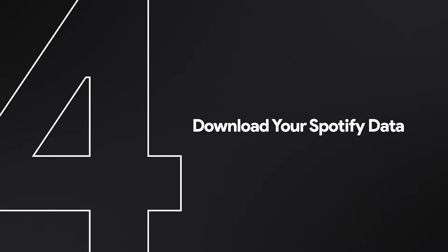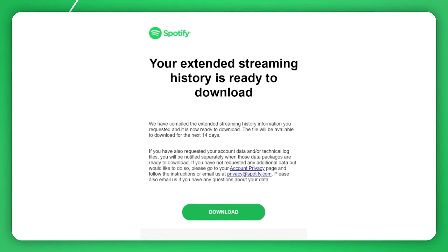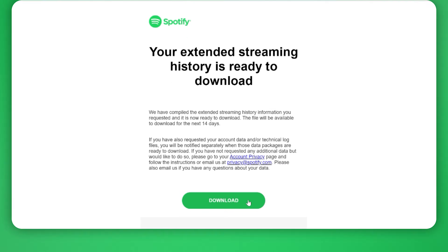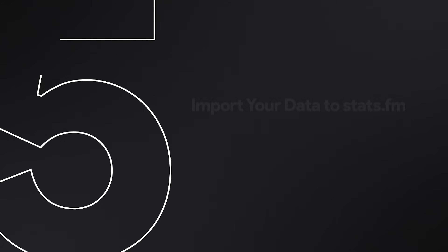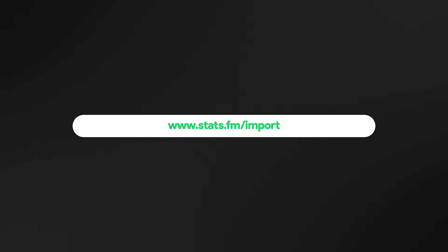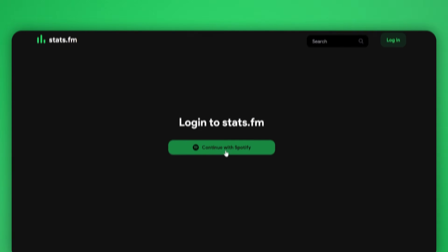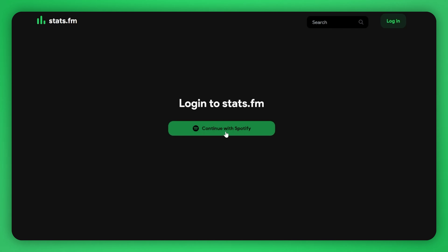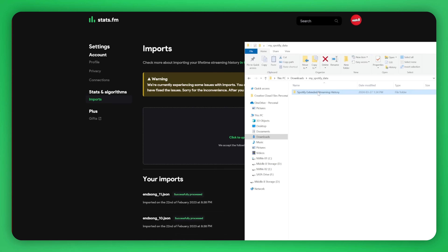Once your data is ready, Spotify will send you an email with a link to download it. Follow the link and download the zip file. If you're doing this on a computer, head to Stats.fm/import, log in, and upload your zip files.